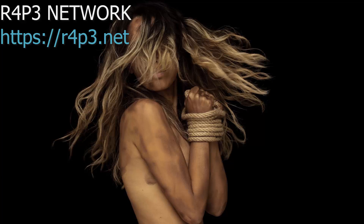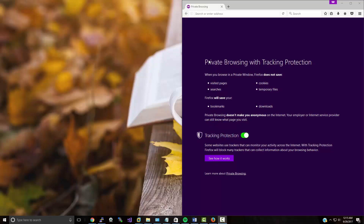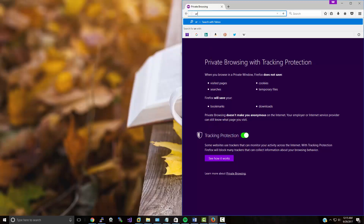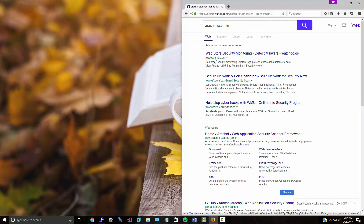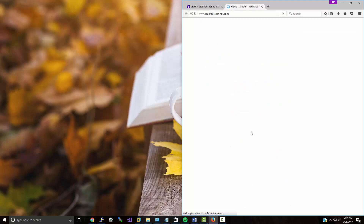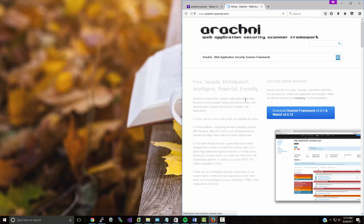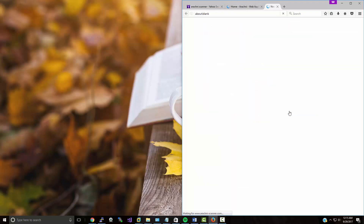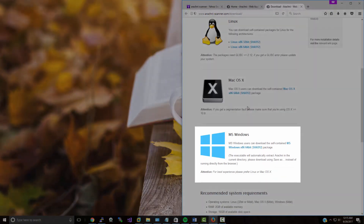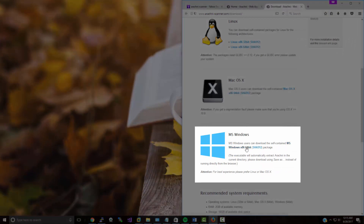This video is brought to you by cybersecurity community r4p3.net. Today we are going to practice with Arachni scanner. If you have any experience with Arachni scanner you should probably stop watching, but if you'd like to see how to set up Arachni scanner on Windows, go ahead and keep watching.